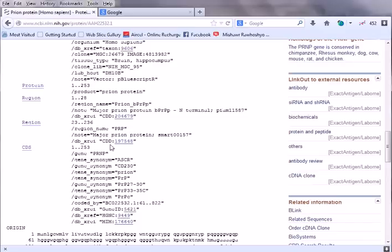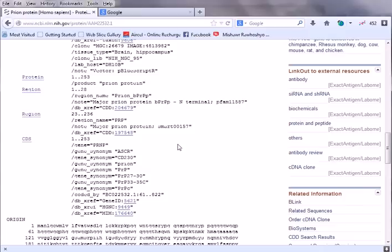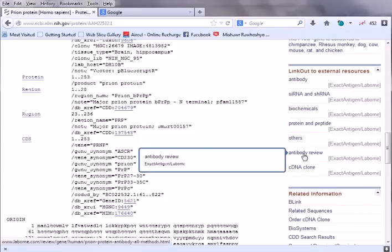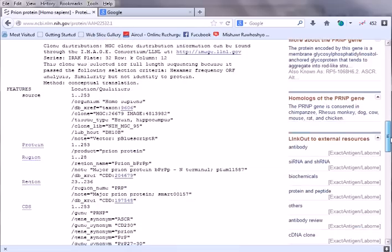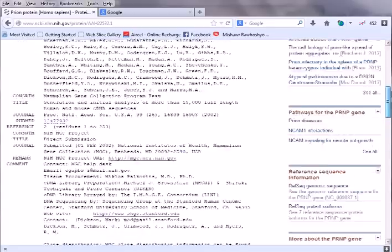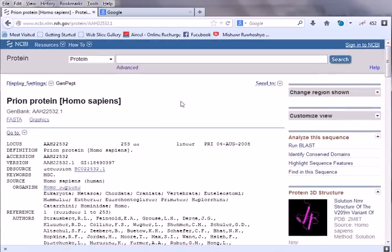There are also external resources. If you need to find the cDNA clone for this particular protein you can get it from there; if you need an antibody against it or the antibody structure, those references and literature about the prion protein are all provided here.